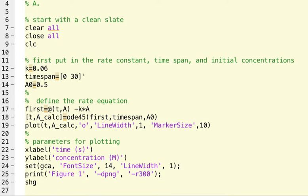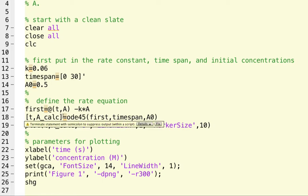So it's going to give us values of t from 0 to 30 and then corresponding calculated values for the concentration, such that if you take the derivative of those A values, it will match this rate equation.